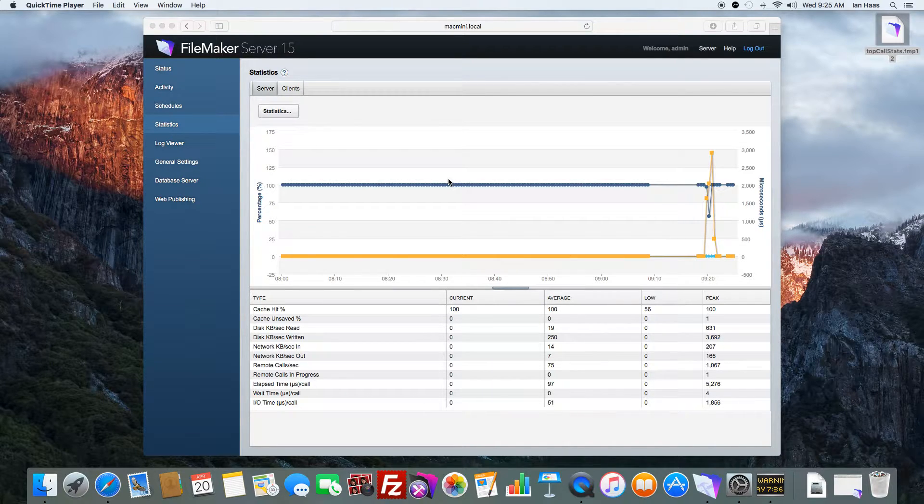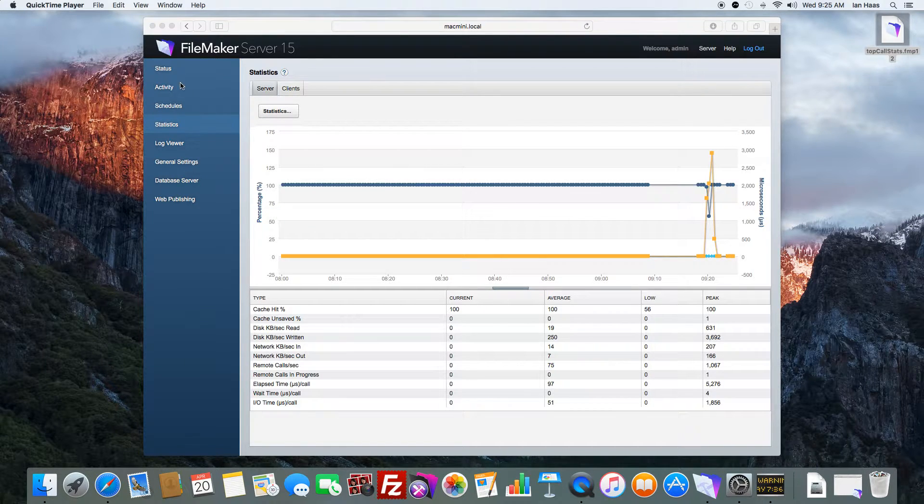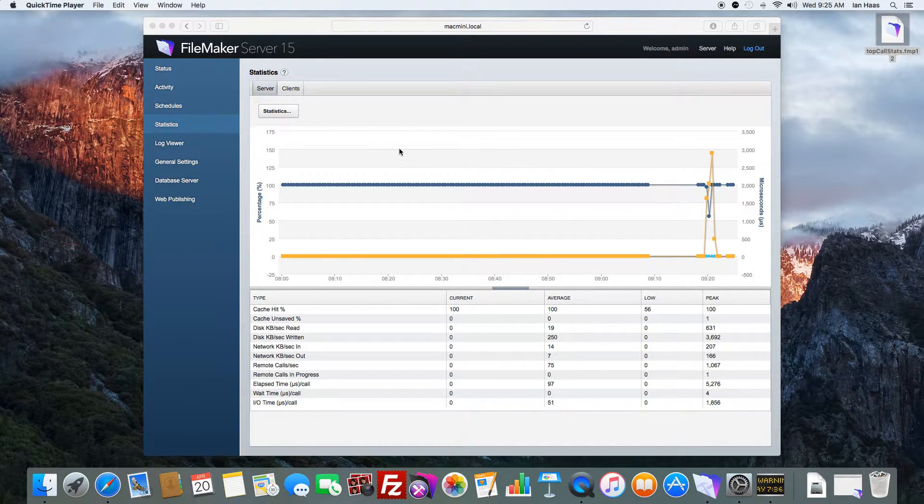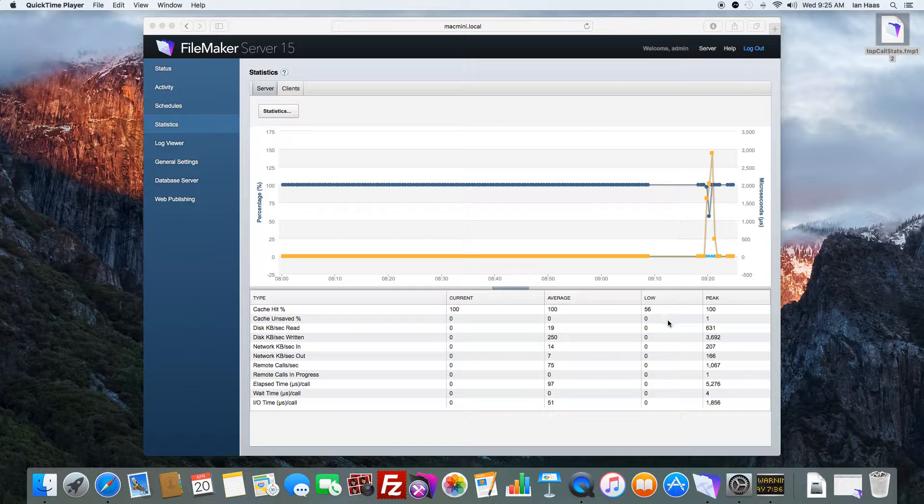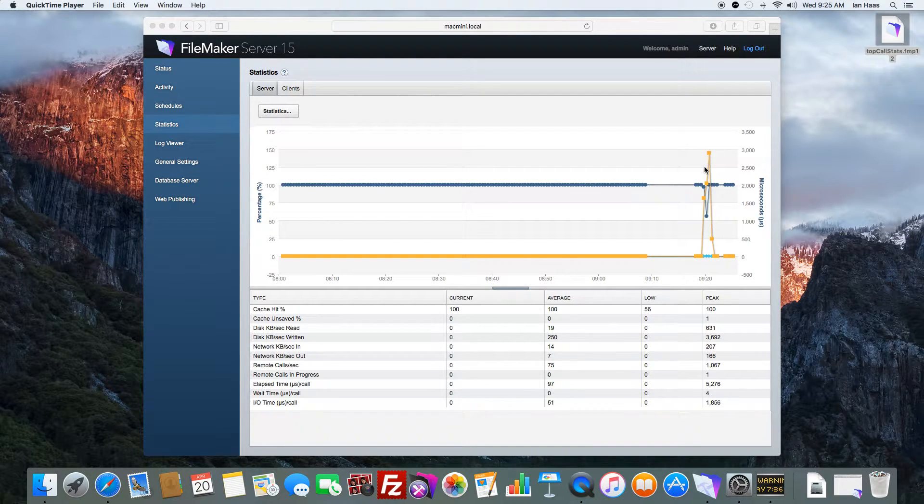In previous versions of FileMaker server, you could log in, go to the statistics tab, and see sort of a real-time view of what's hitting the server hard.